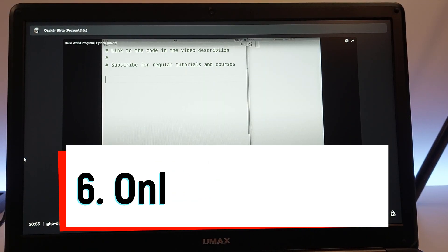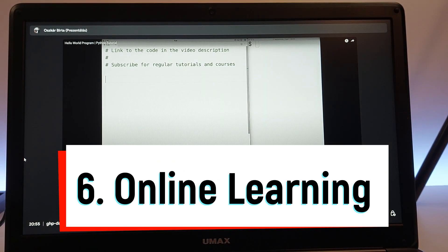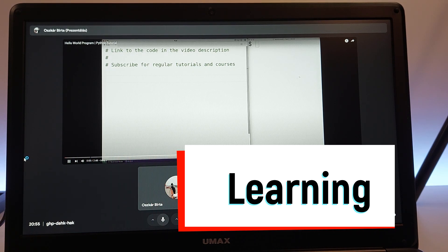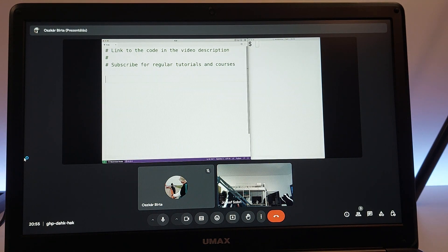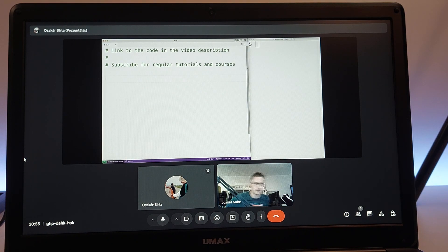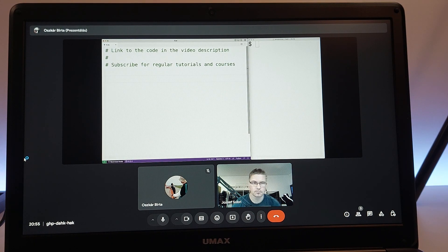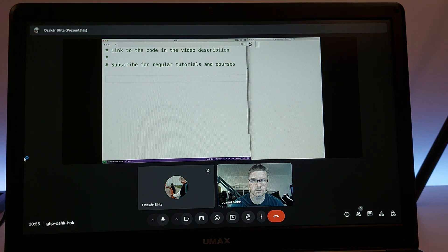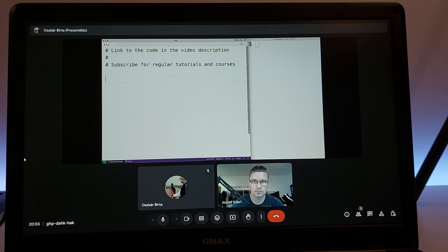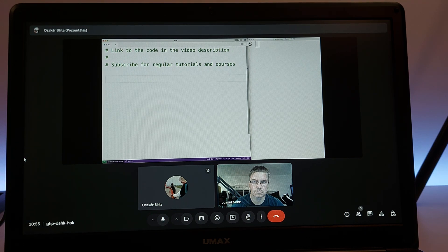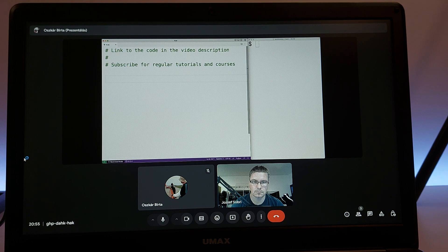Sixth on our list is online learning. A laptop equipped with a Celeron N4100 processor is well-suited for participating in virtual classes, video conferences, and utilizing various e-learning platforms. With the increasing prevalence of online education, being able to join virtual classrooms seamlessly is essential.